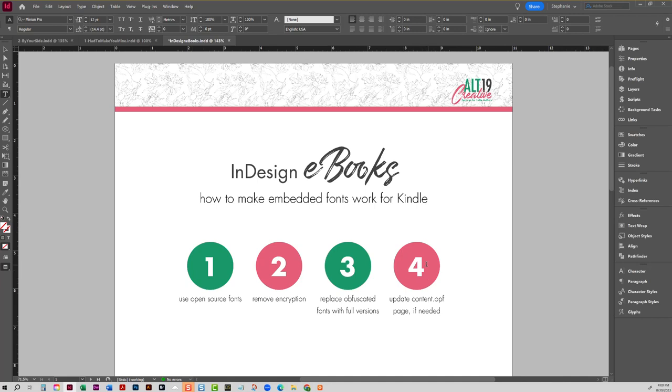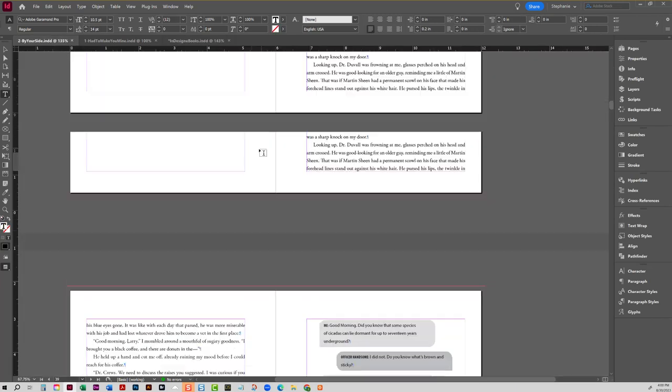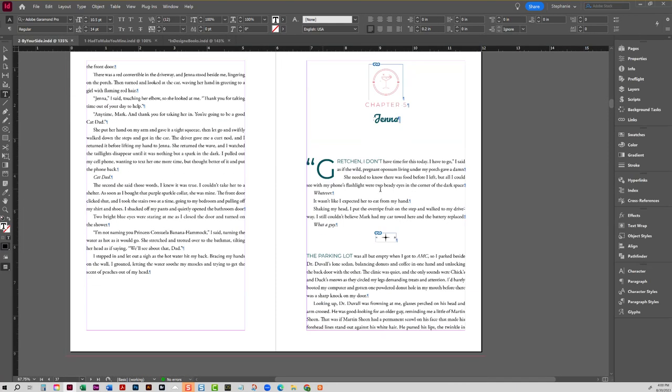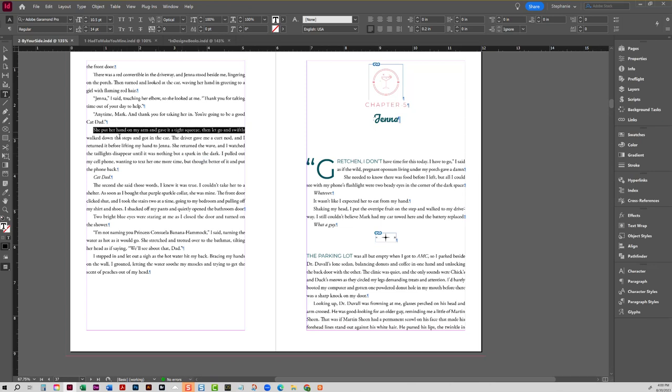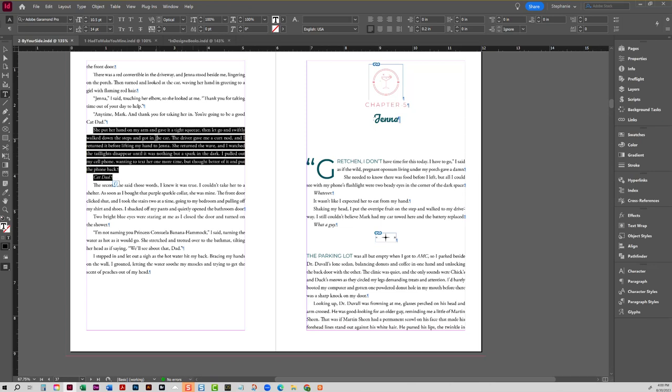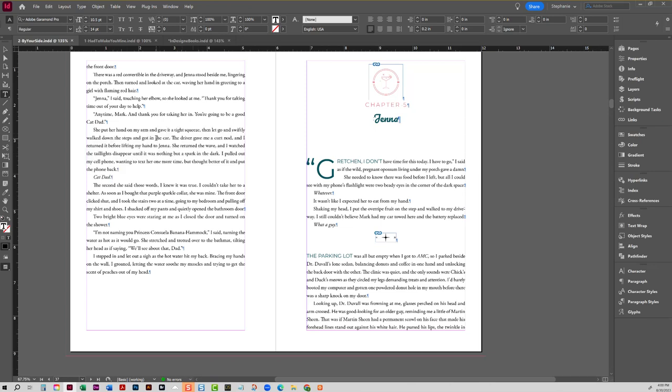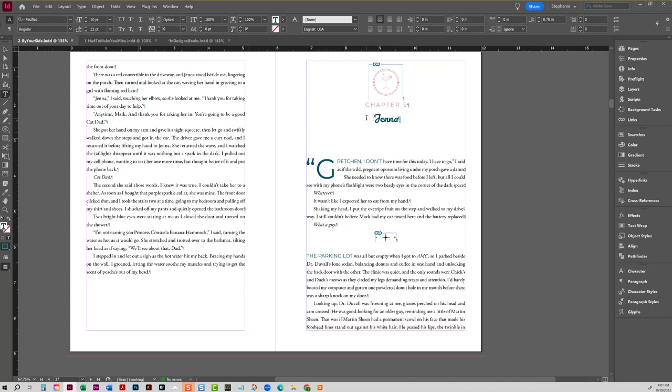Now if you're keeping all the fonts that were exported, you don't need to do anything here. But for me, when I create an ebook, I typically do not include like this is Adobe Garamond, I do not include that. This is Montserrat, I do not include that, because anything that's kind of a generic sans serif or serif I will not include in my EPUB file.